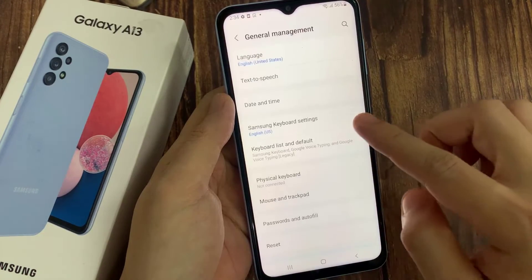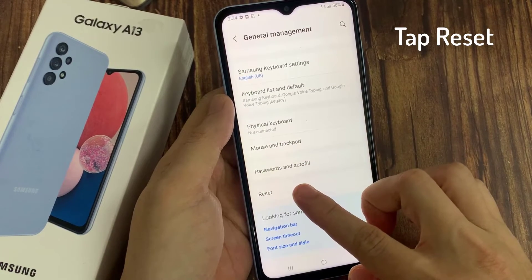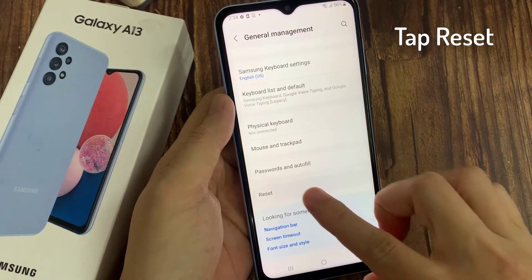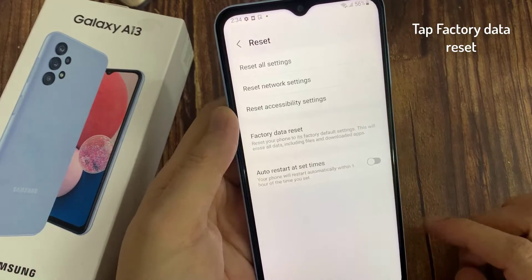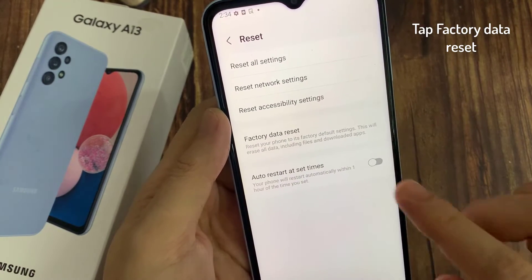And then under the General Management page, you should find Reset. Tap on Reset, and then go ahead and tap on Factory Data Reset.